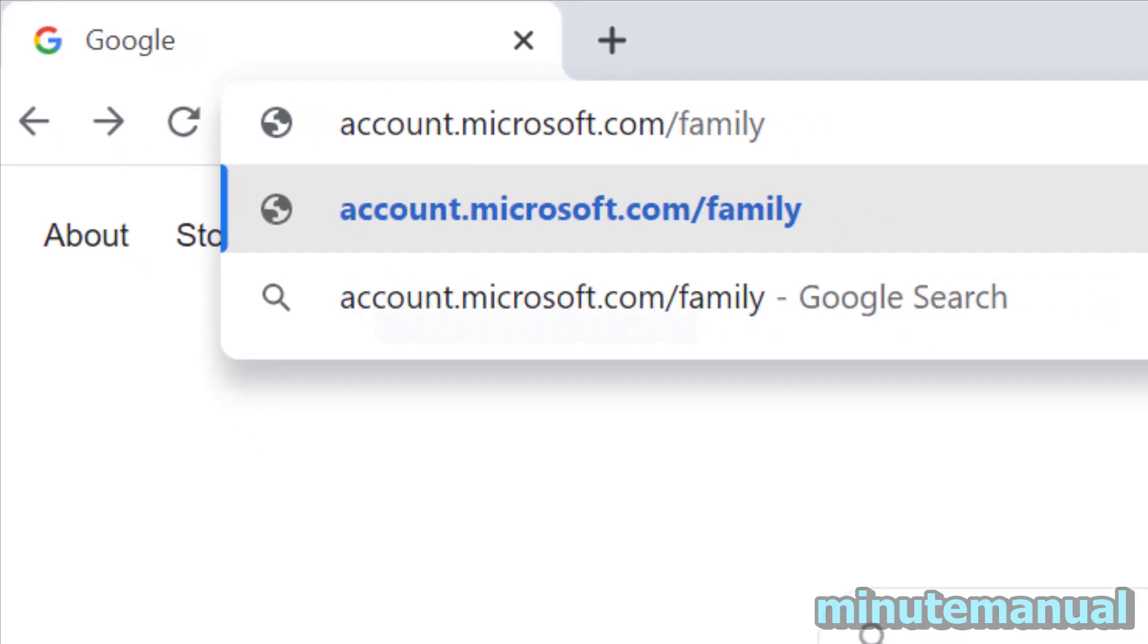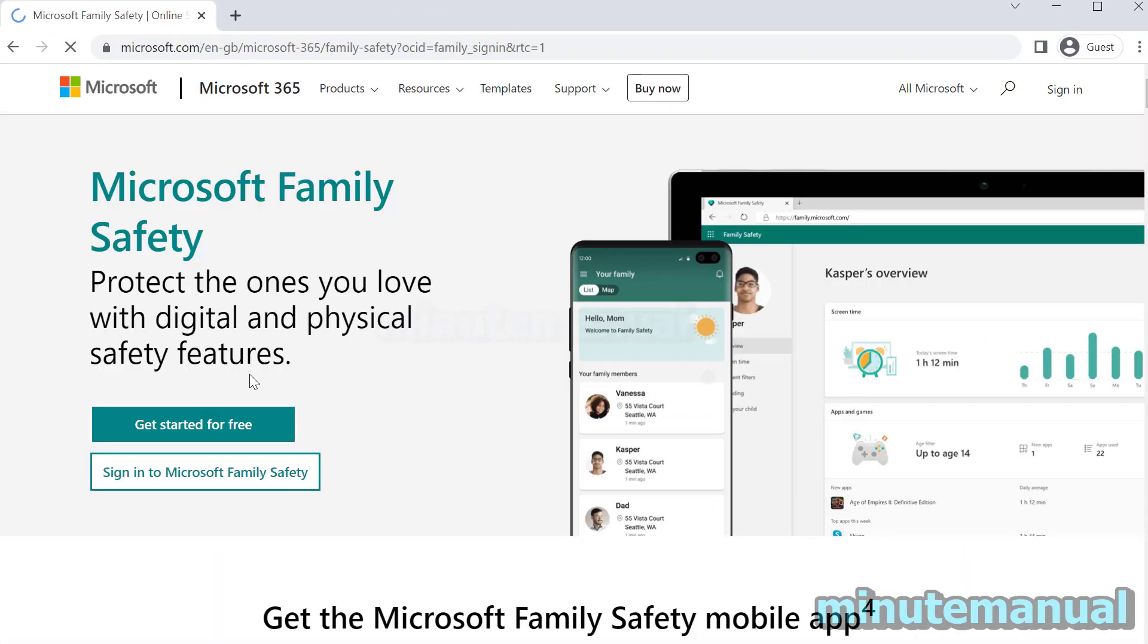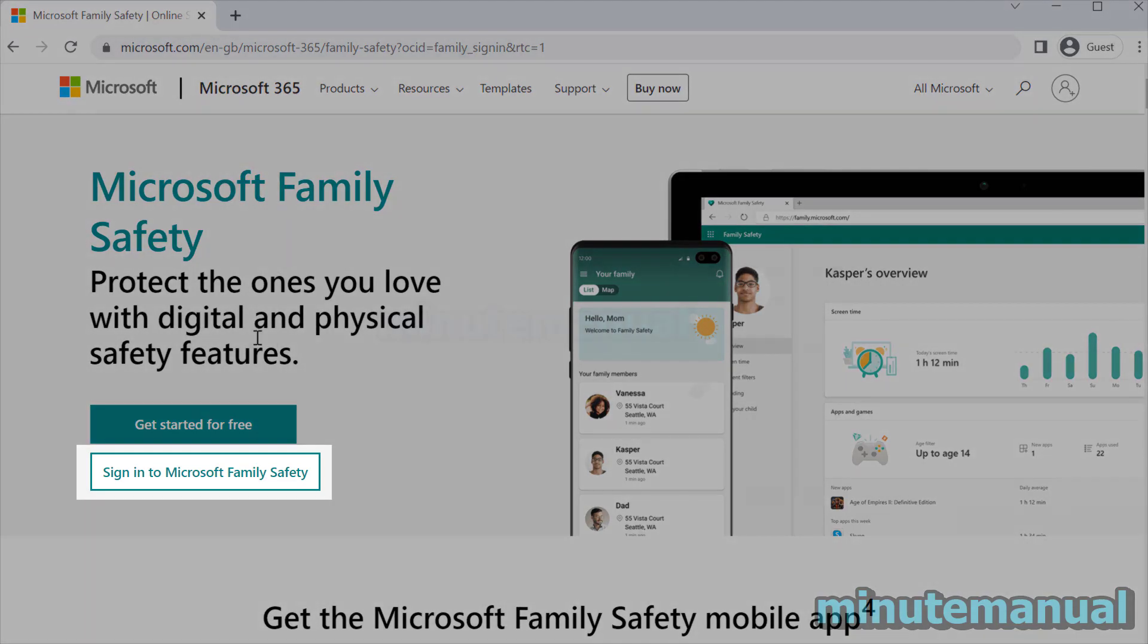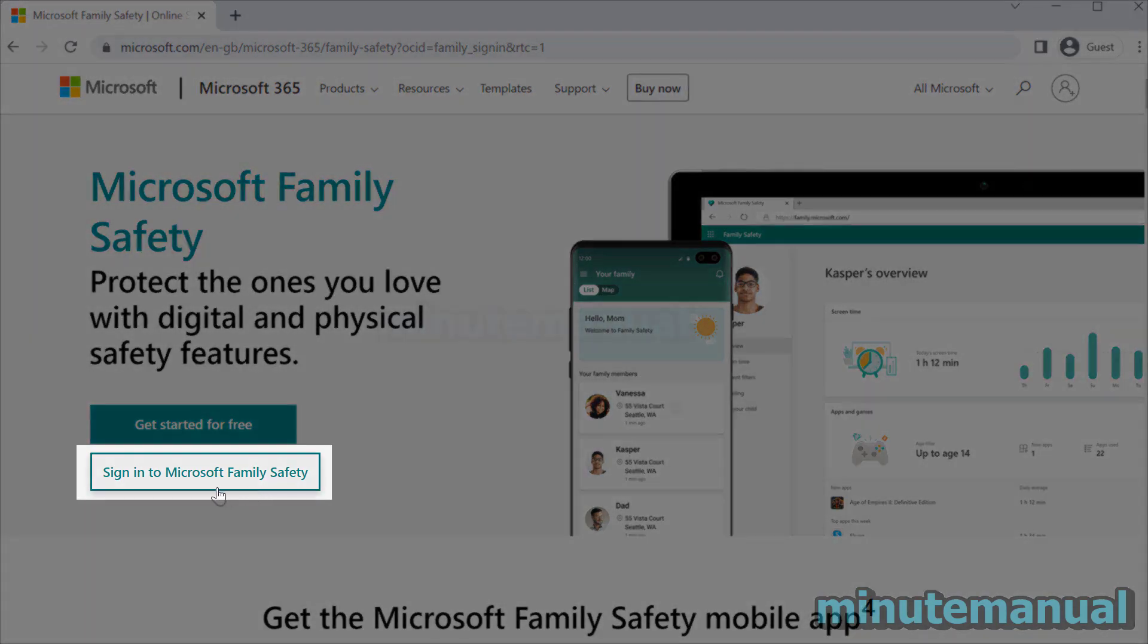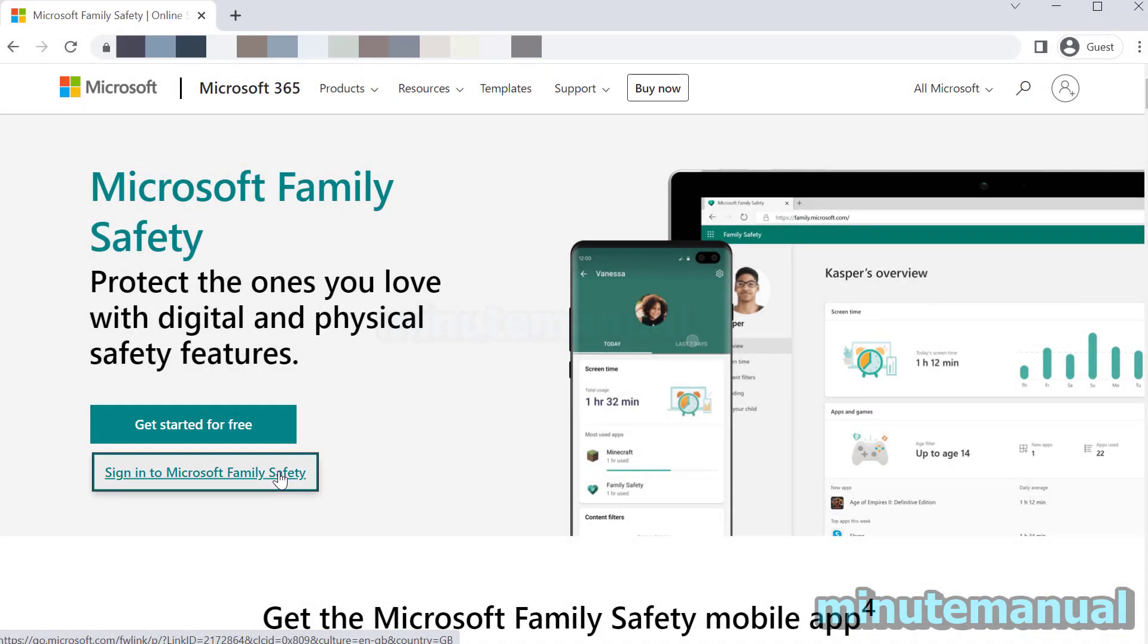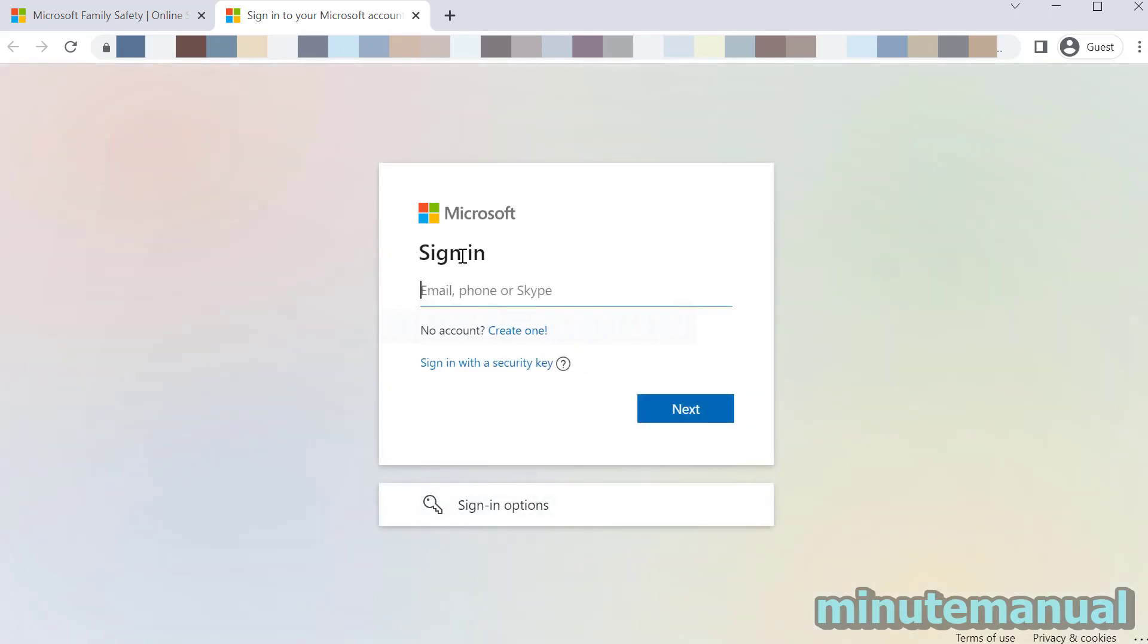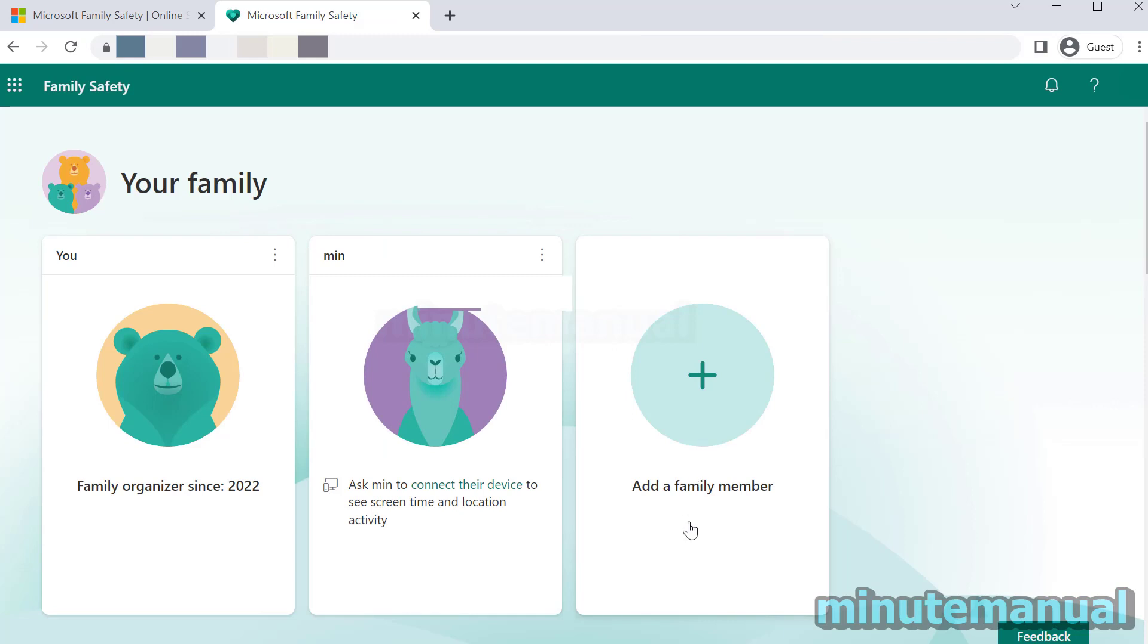From here you want to log in to the parent account. If you have a parent that's put require approval for every purchase on your account, get them to sign into their account. Click on sign into Microsoft family and log in to the parent account.